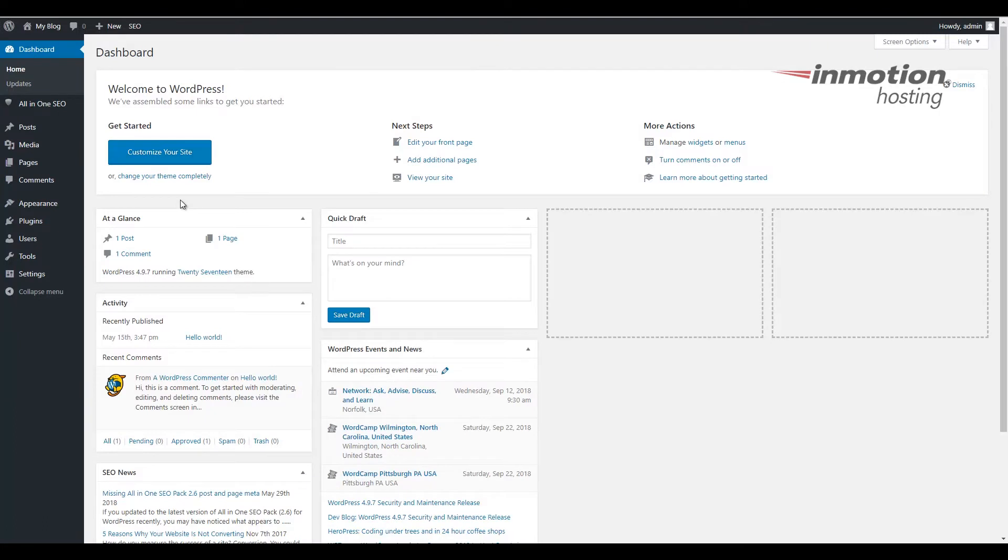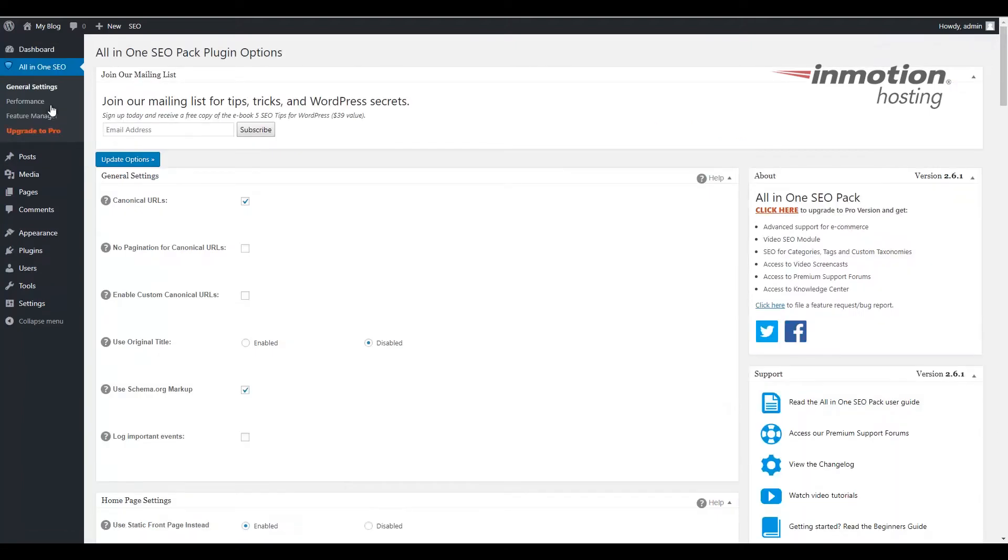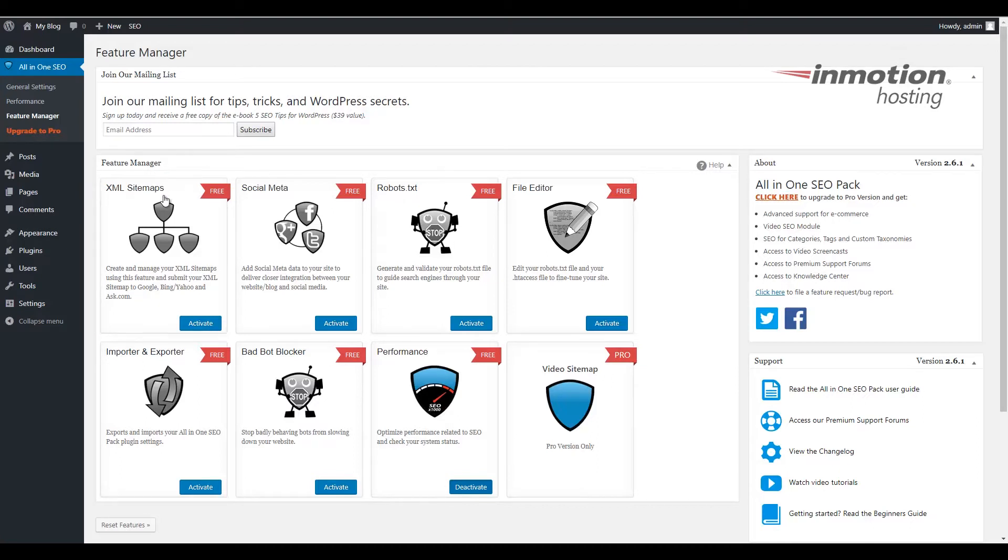Once you've logged into your WordPress dashboard click the All-in-One SEO link in the menu. Then you want to click the feature manager. You'll see all of the All-in-One SEO Pack Plugin features that are available. In this case we're going to find the XML sitemap feature and click the activate button.